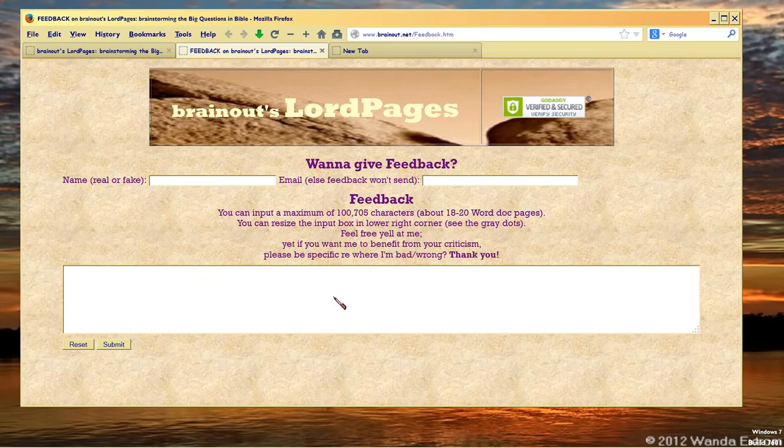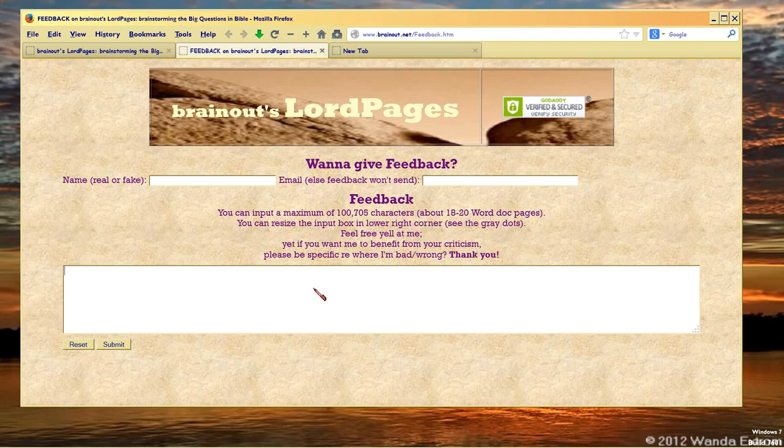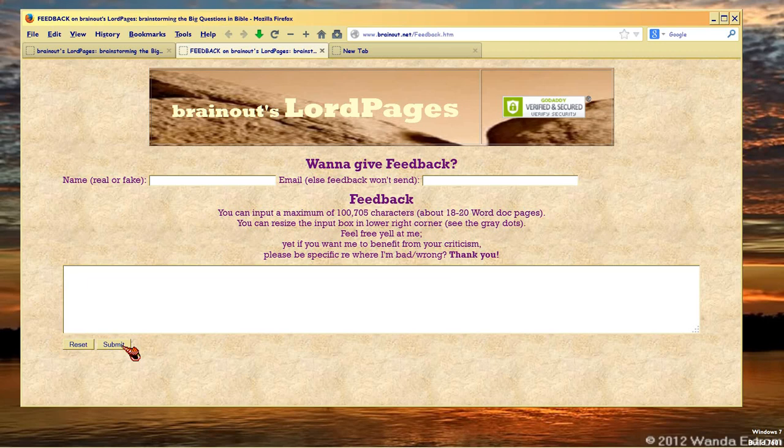So feel free to yell at me. I love criticism, actually. But if you're going to say, brain out, you're full of shit, that's fine. You can say that. Tell me why, though. Otherwise, I can't benefit from your criticism. That's the whole point. So that's it. And then if you write, write, write, and you don't like it, you can hit the reset button. If you write, write, write, and you do like it, you can hit the submit button. Until you hit the submit button, it won't send.